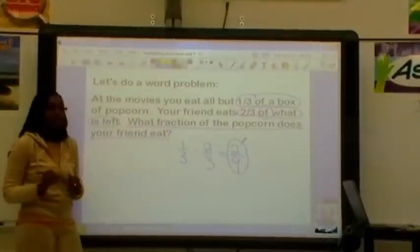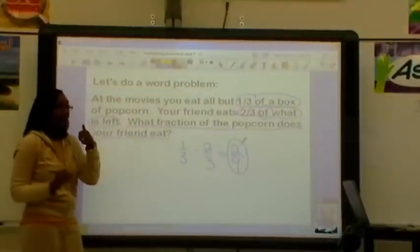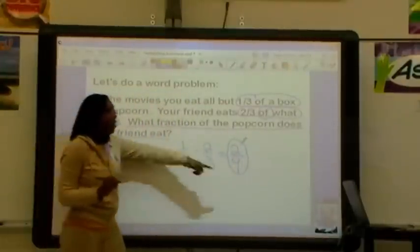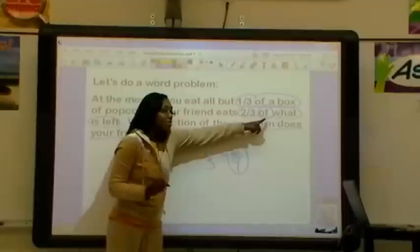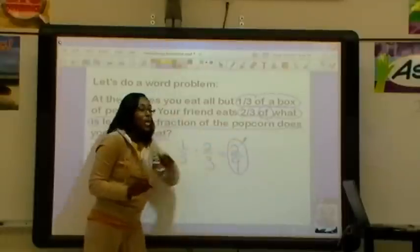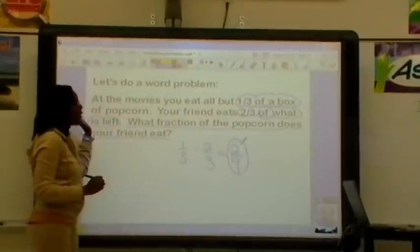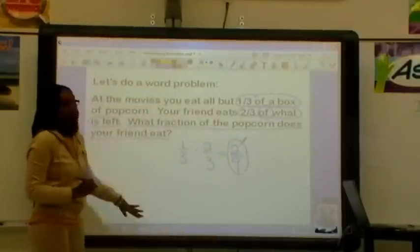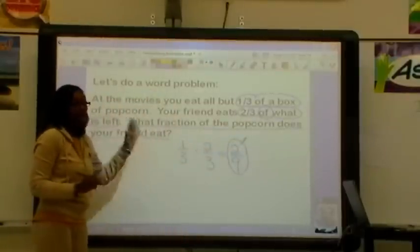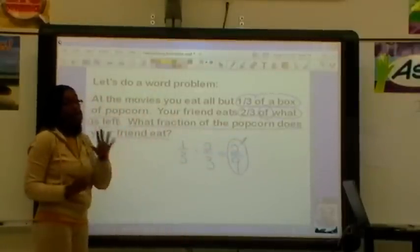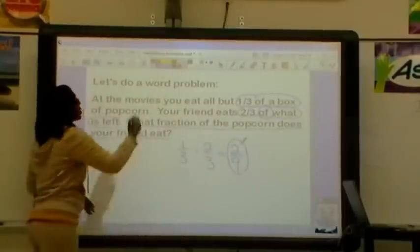If you got two-ninths and found that small clue word, excellent. Hopefully you got all of these correct, and now you're ready to move on to mixed numbers. Thank you.